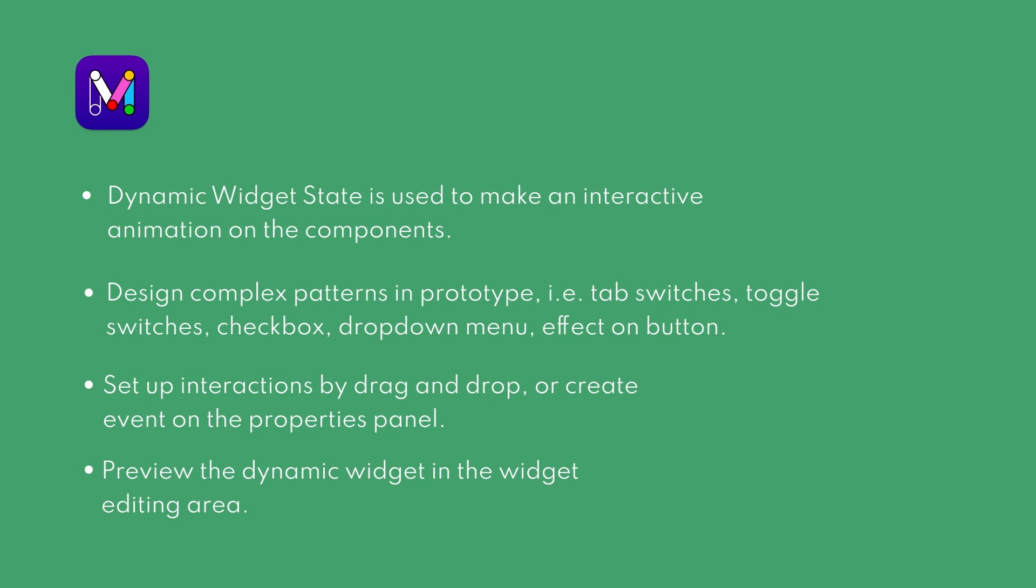To set up interactions between states, you can simply drag and drop, or create an event on the properties panel. Don't forget there's a preview mode for our dynamic widget.